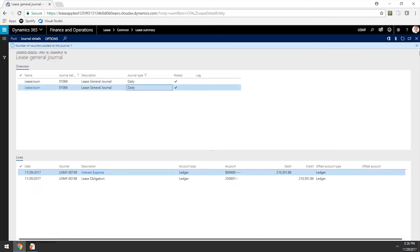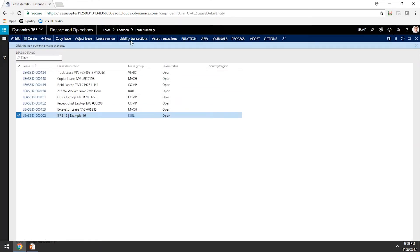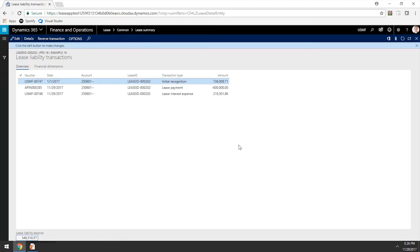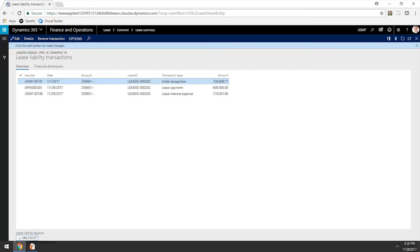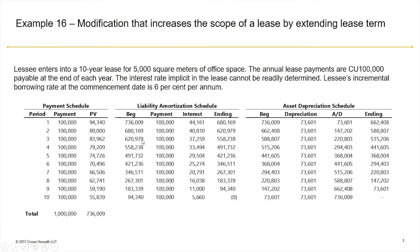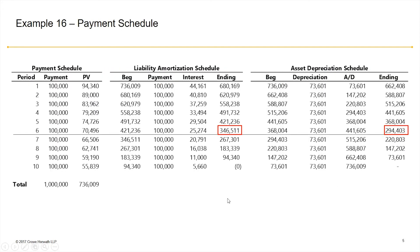That looks good. So let's click on Post and go back to our liability transactions. We have recognized this lease, issued payments, and accrued for the interest on this lease. This results in an ending balance before the modification of $346,510, which matches our schedule.